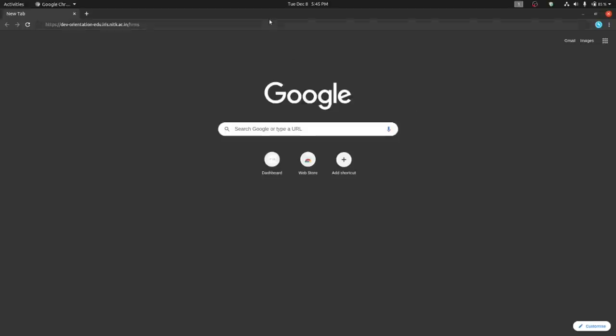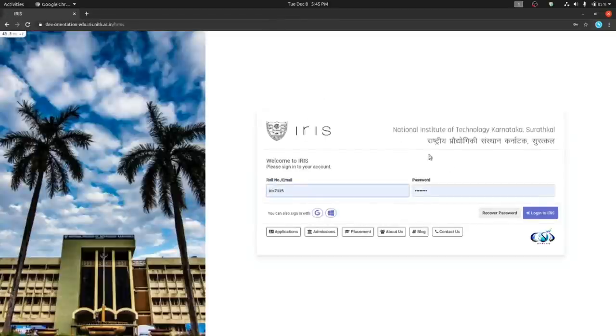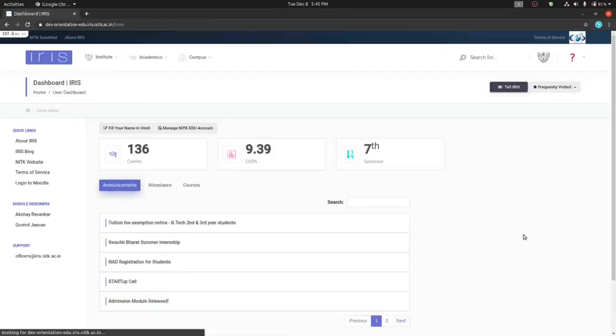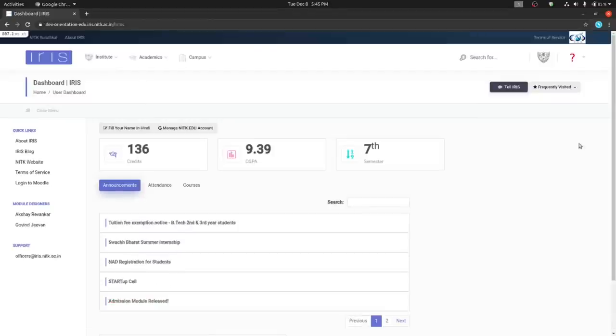Use the credentials sent to your personal email ID to sign in to IRIS. Navigate to your profile.